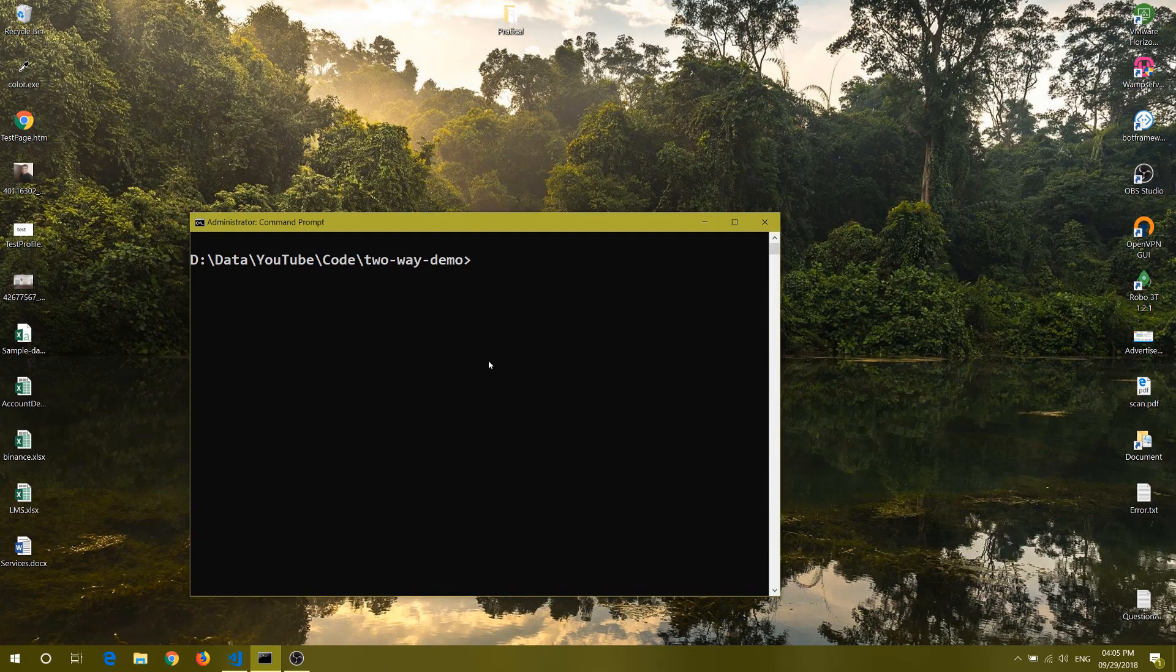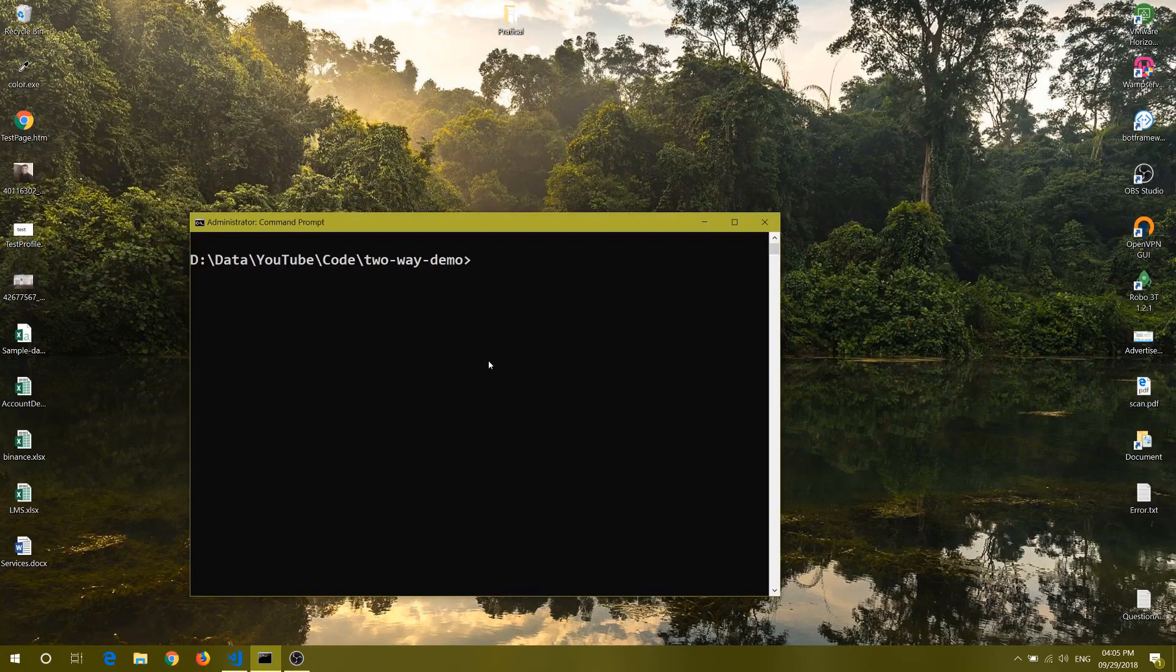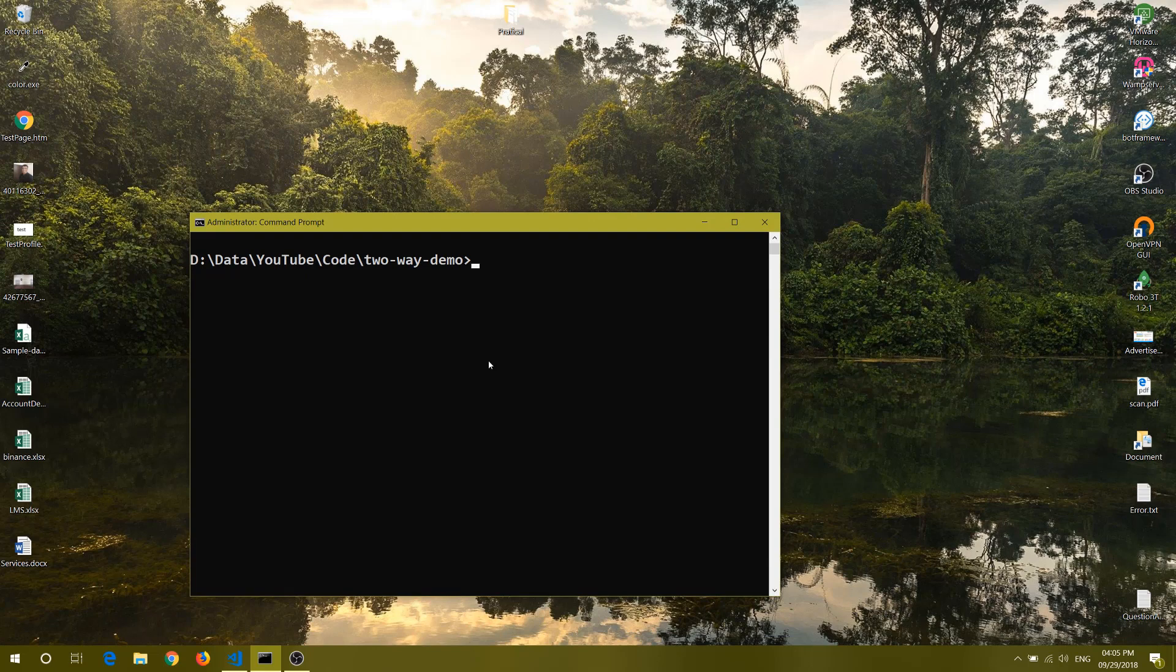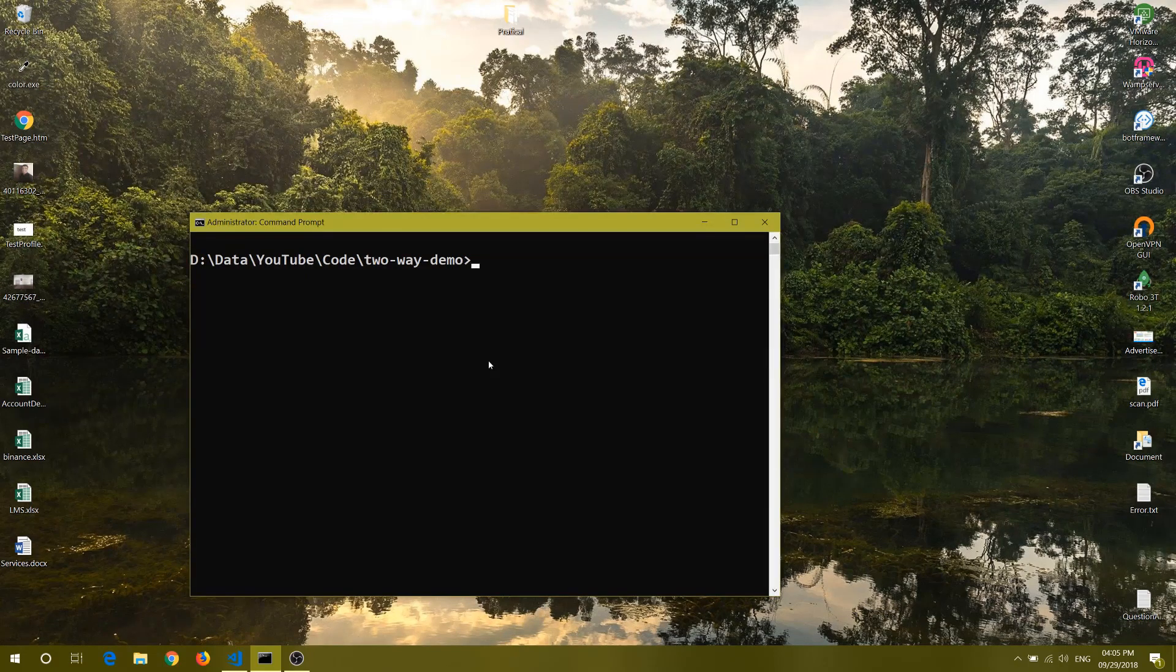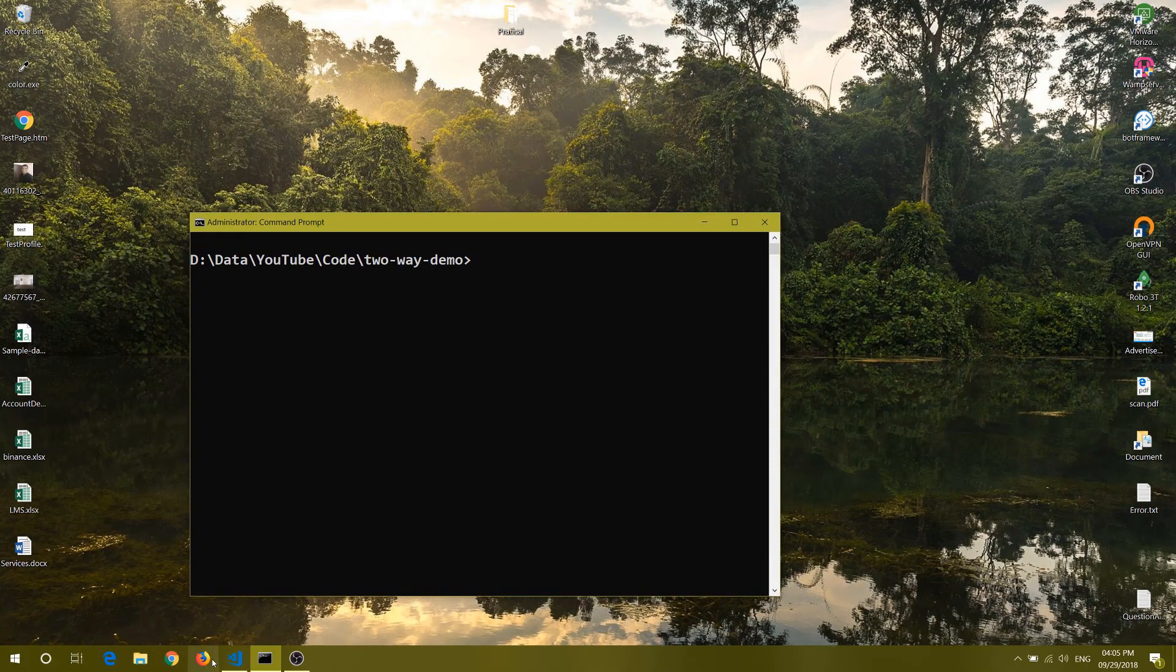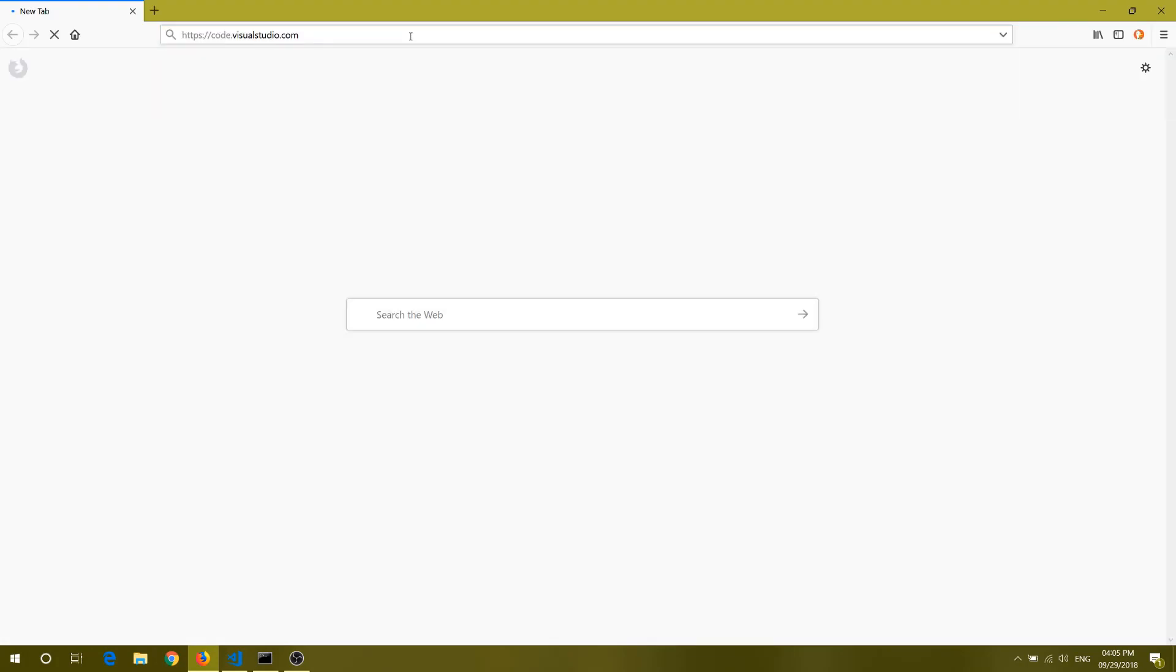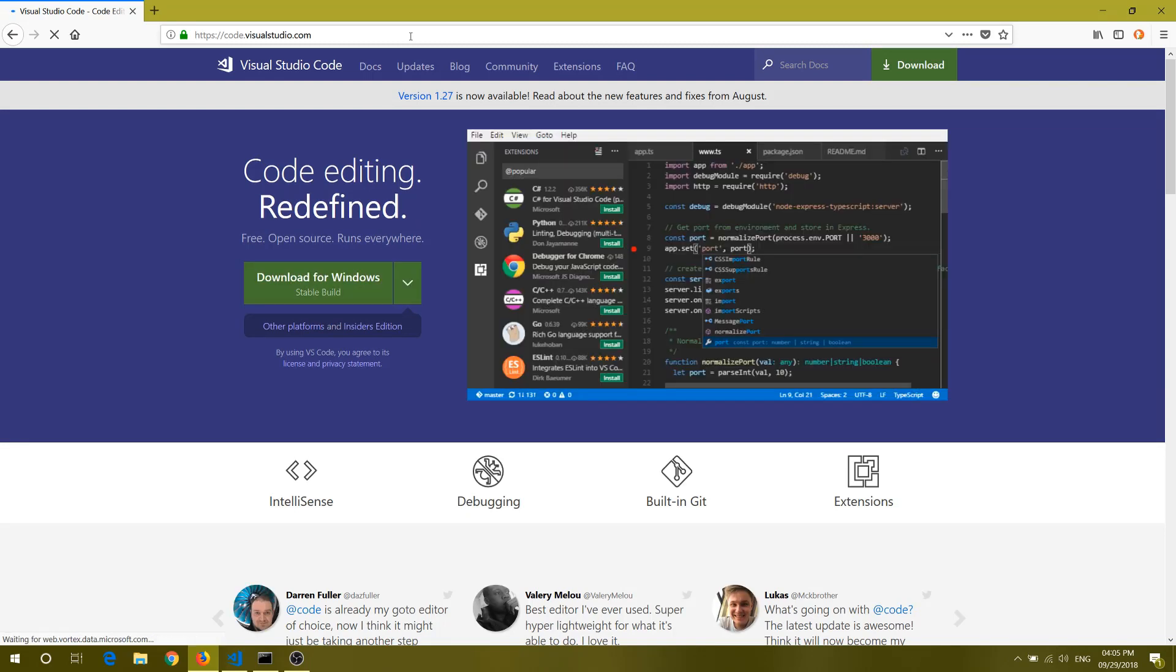Please do subscribe to my channel, hit the subscribe button and the bell icon on my channel page. So let's get started. If you haven't checked out VS Code, then I would highly recommend you to check that out. You can check code.visualstudio.com, which is the home page for VS Code, and you can download it from there. It's a lightweight open source editor.